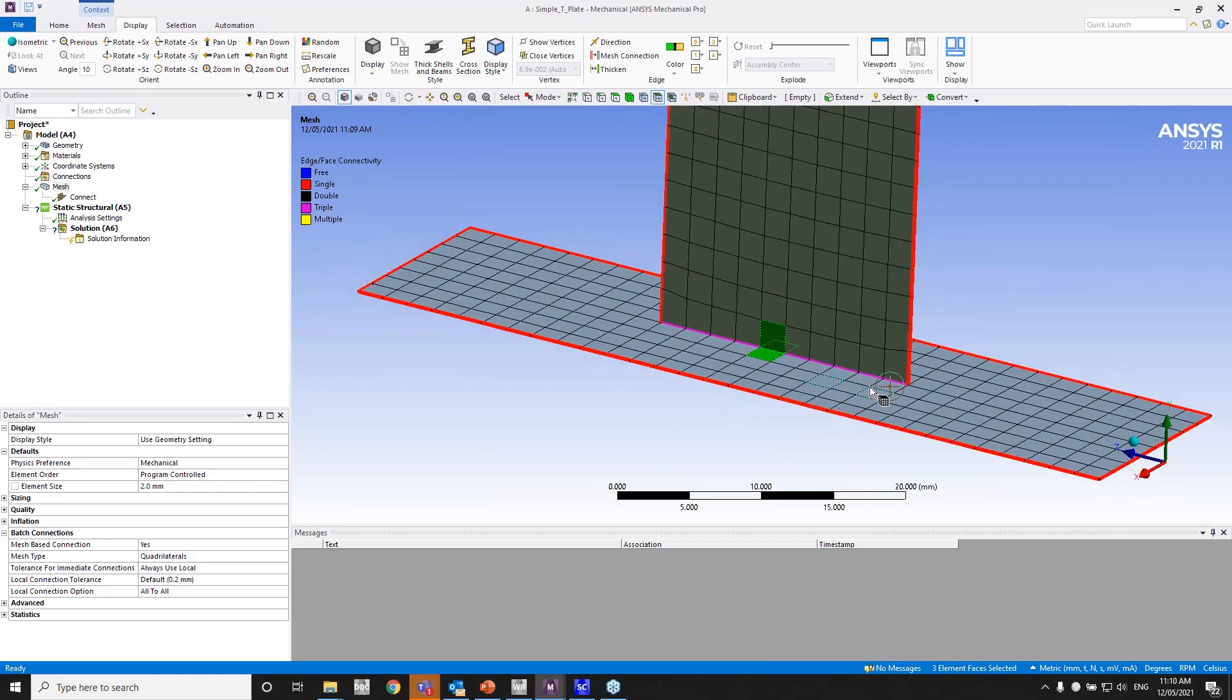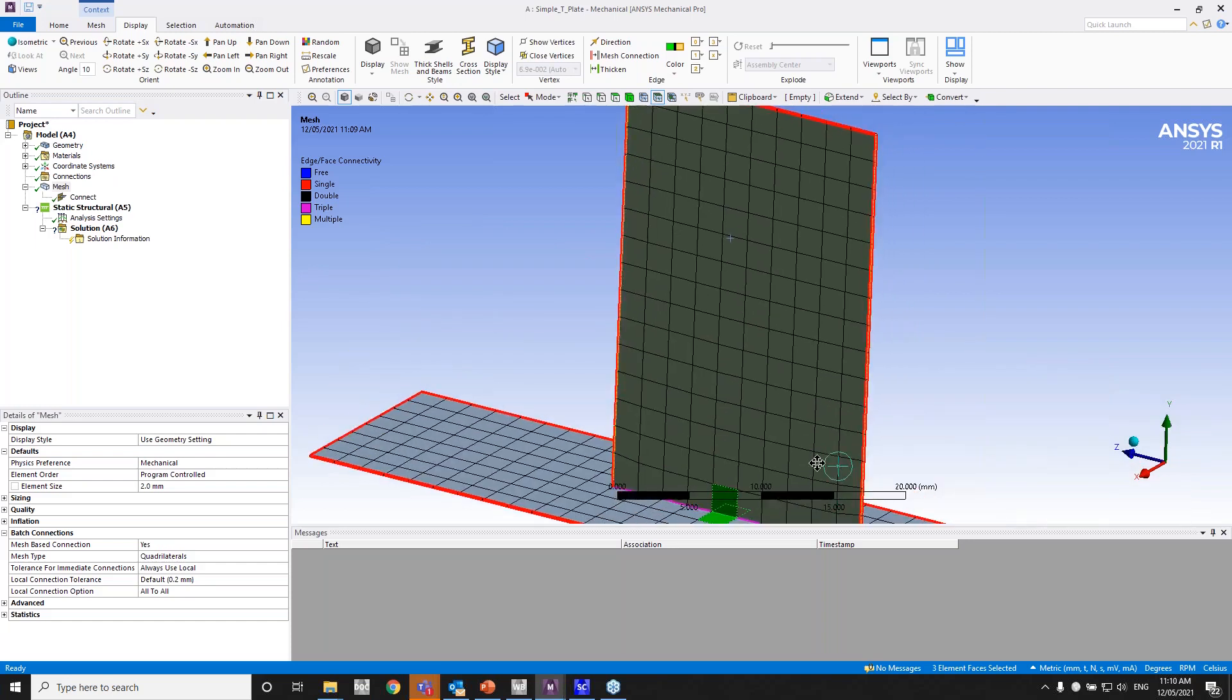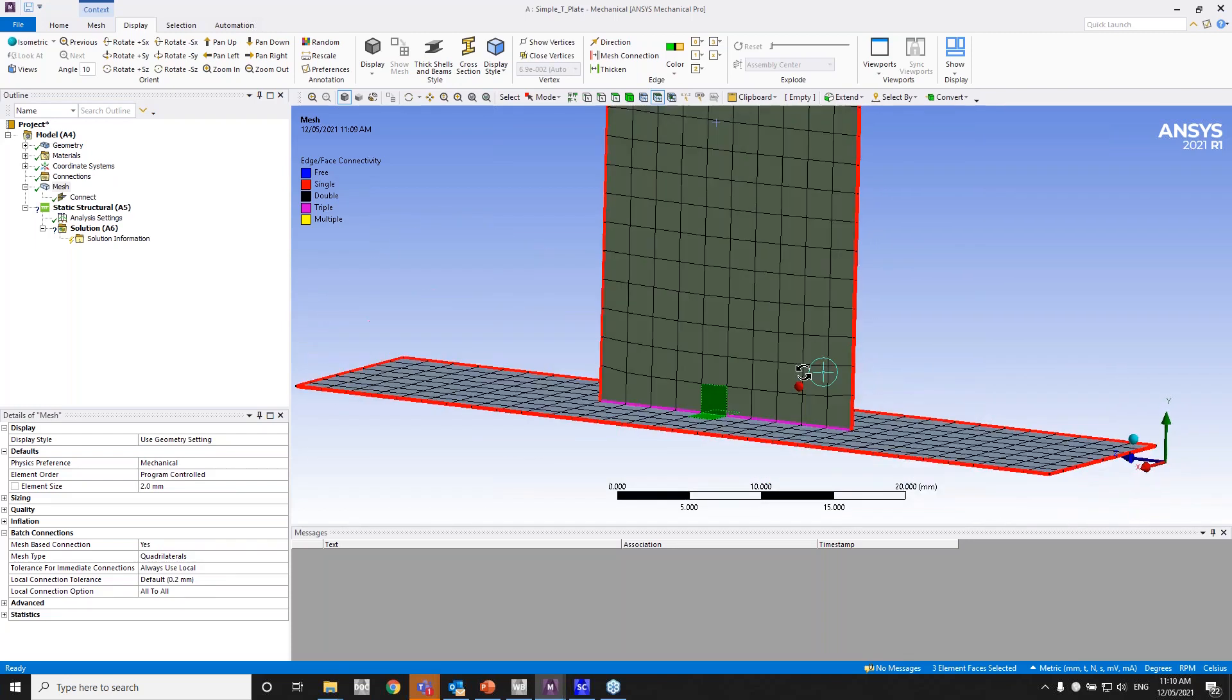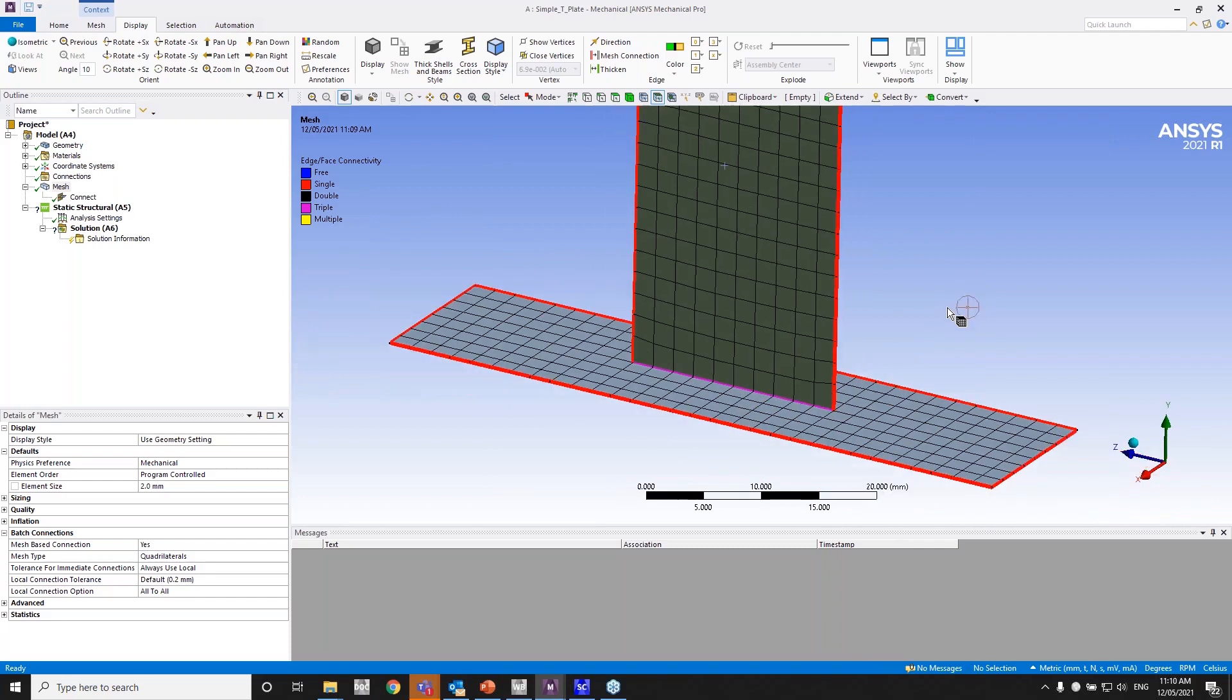As you can see, the mesh is uniform. The quality seems good—you don't have any skewed elements. The quality seems to be fine as well. So that's essentially the workflow that you would follow for a batch connection setup.